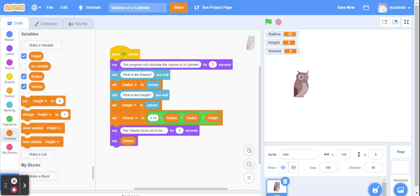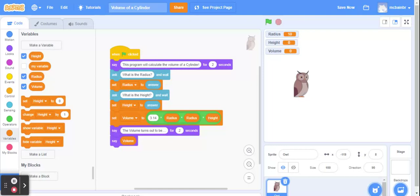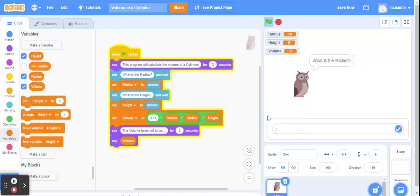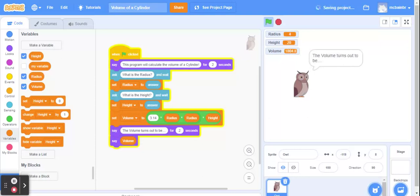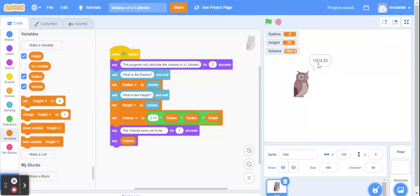Here we go. Let's give it a try. I think this is going to work. What is the radius? Let's put a new radius in. Let's do a radius of four. Let's do a height of 20. And the volume turns out to be 1004.80. And I suppose we didn't have any units in this. Maybe it's in centimeters cubed or otherwise it'd be pretty big. So centimeters probably make sense.